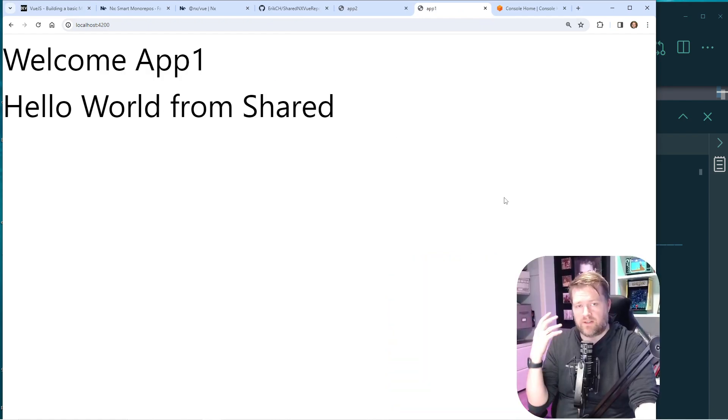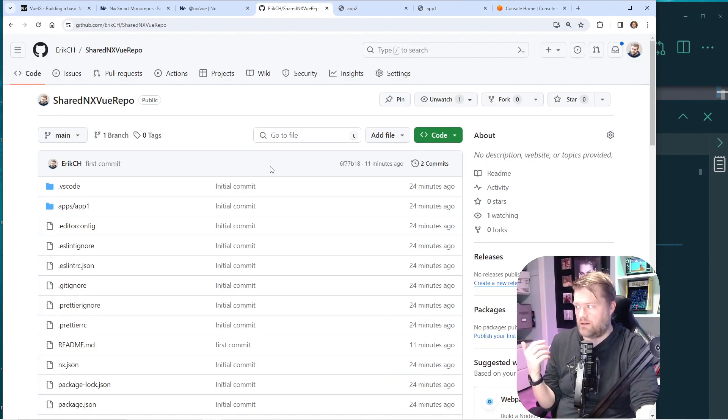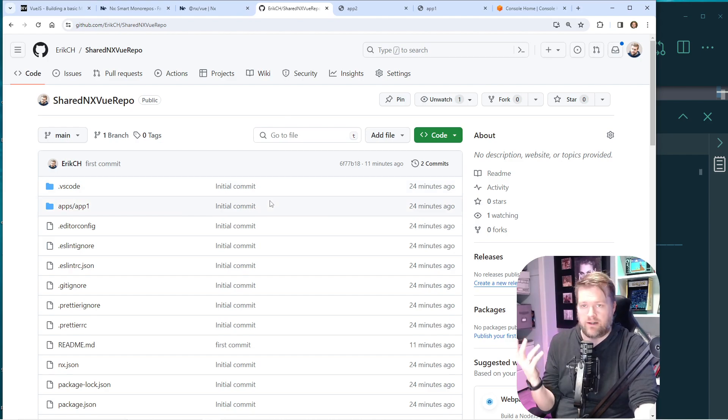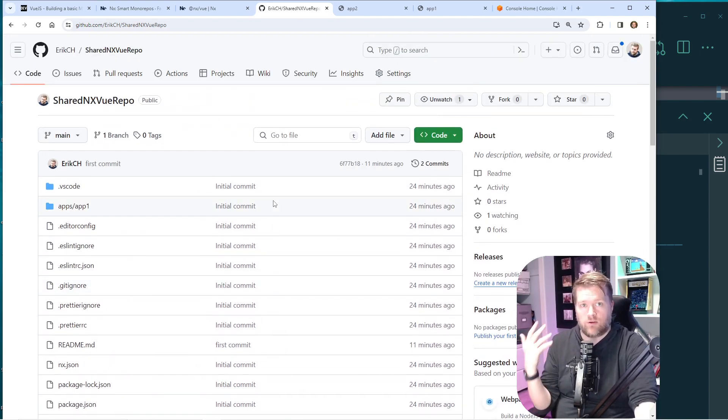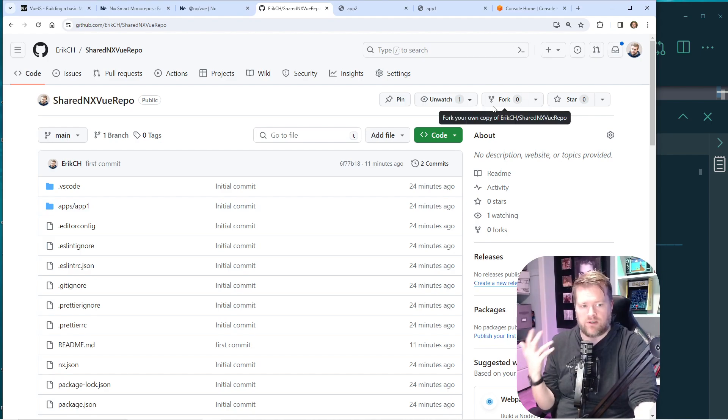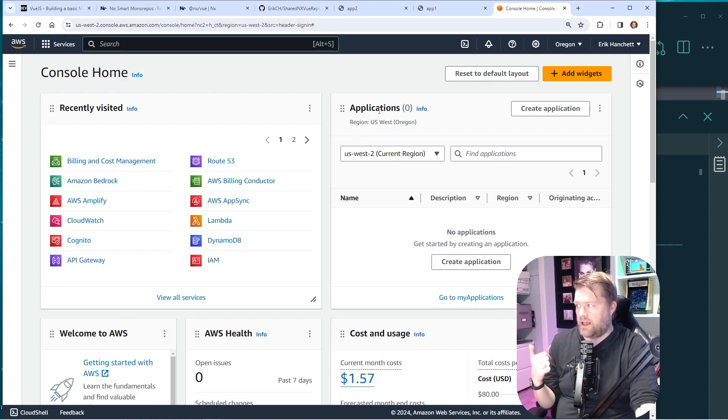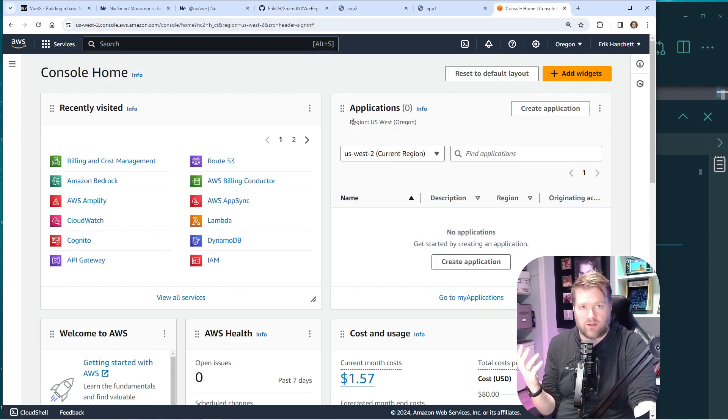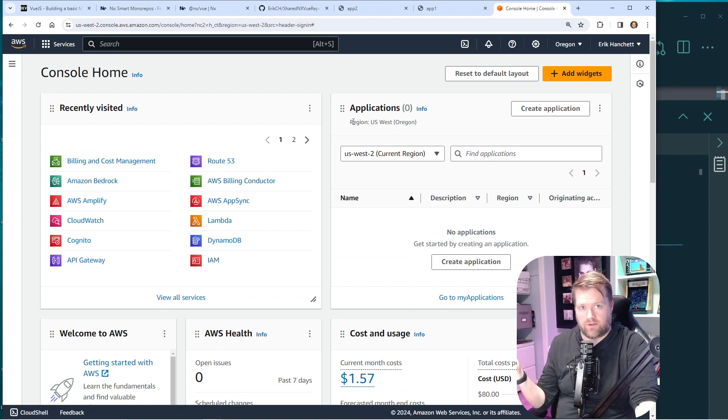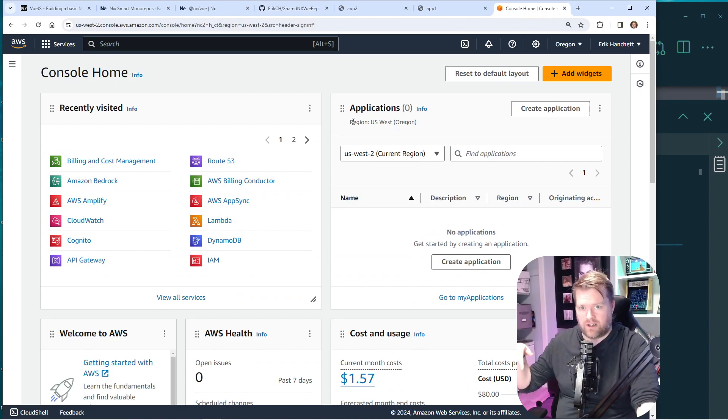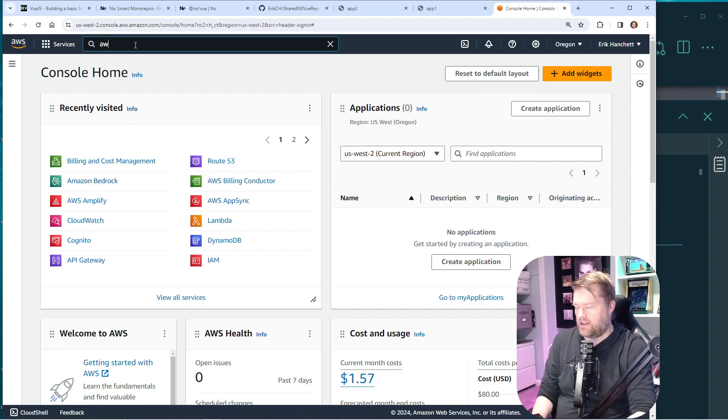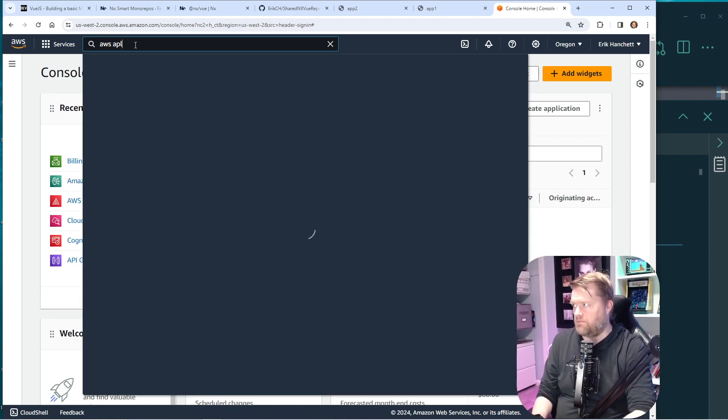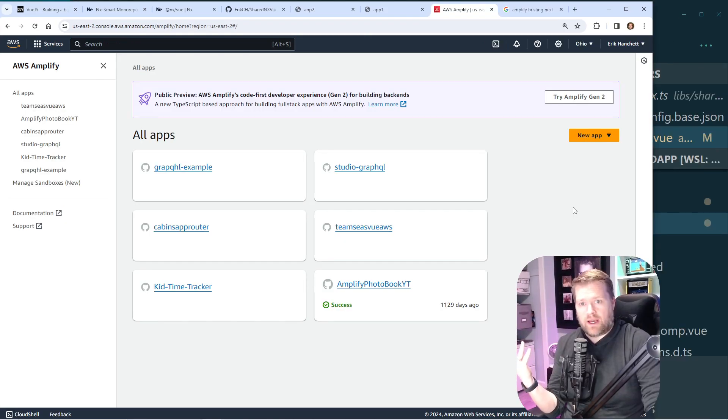Before this video, I went ahead and created this repo and I pushed it up to GitHub. So I should be able to go ahead and host it. So let me show you how I can host this site. I'm going to go into my AWS console and you can get AWS. You can sign up for AWS for free. I'll put a link in the description. They have a pretty hefty free tier plan. And then I'm going to search for AWS Amplify. I'm going to choose it.